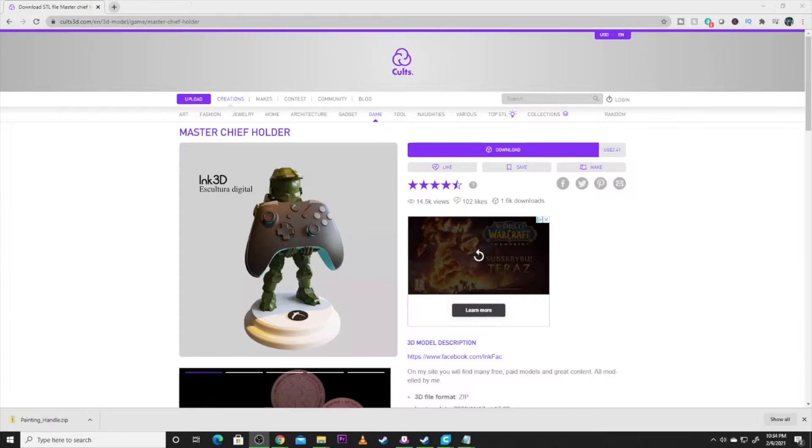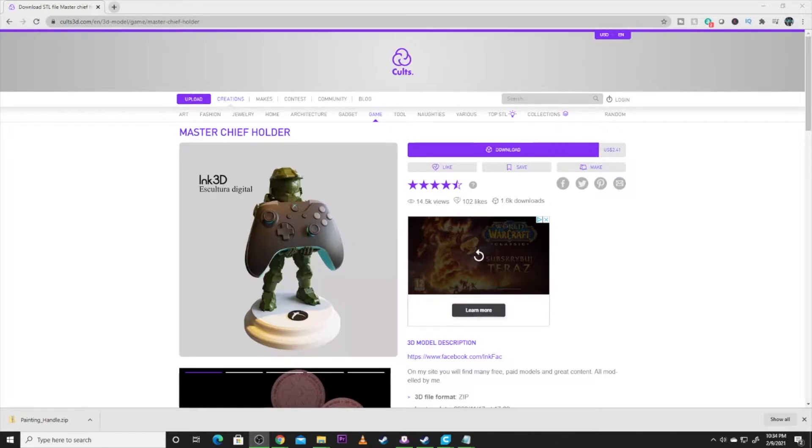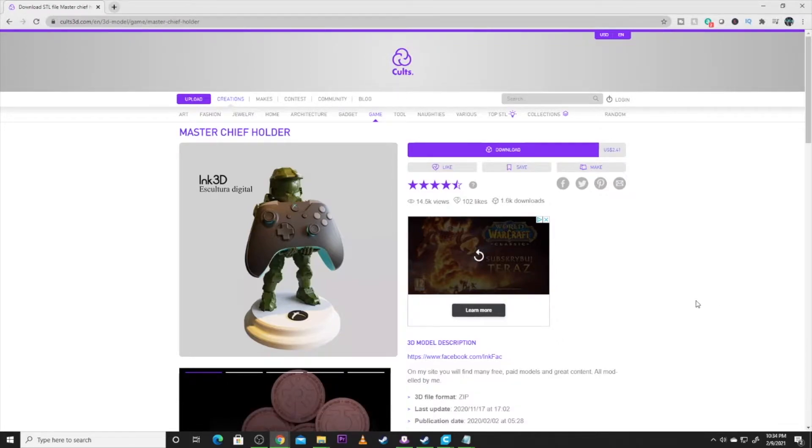I am a huge Halo fan, and when I saw this, I knew I had to have it. $2.41, cheap. That's cheap for a model. So this is where it came from. All credit to the model maker of Ink3D. This thing is just awesome.